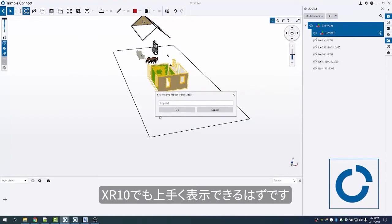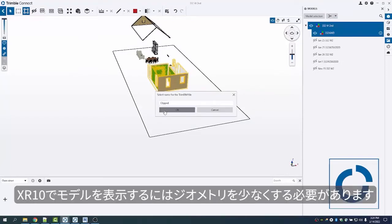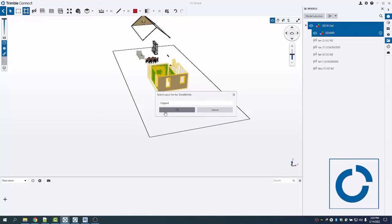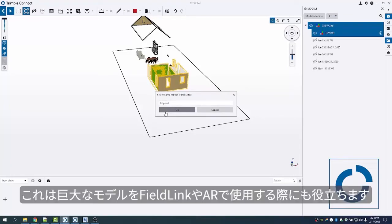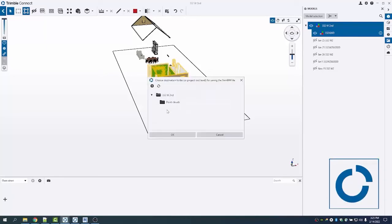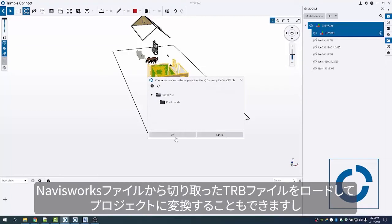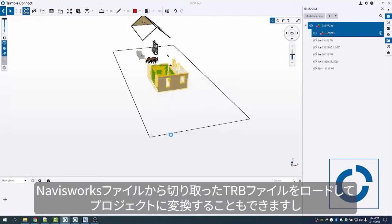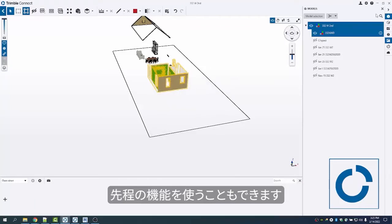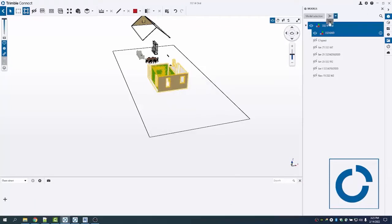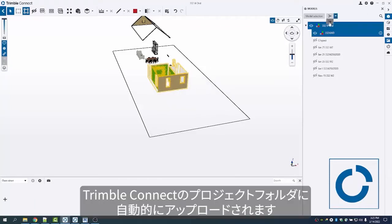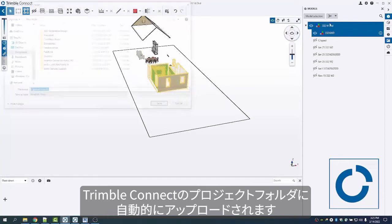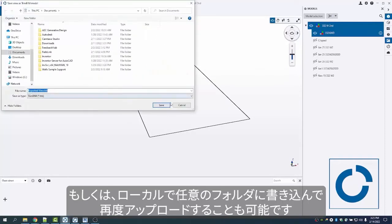This will work well for the XR10, so if I'm going to view the model on the HoloLens, I generally need to have less geometry for it to work optimally, but it'll also help for this massive model for Field Link as well as AR. I can convert that and it'll load up that clipped trb from that Navisworks file that I dropped in and converted up to the project, or I can use this option and it'll upload it automatically to the project folder on Connect web, or I can write it locally here to any folder I choose and then upload it again.